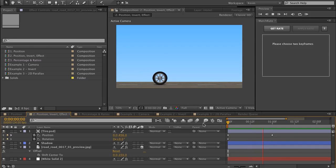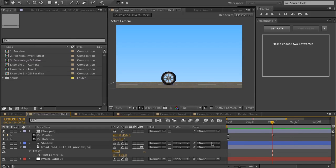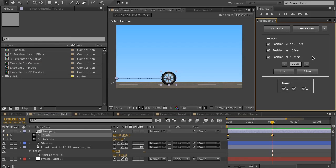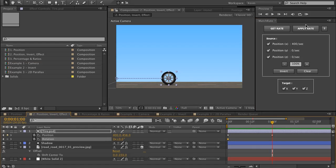In this example, I have a wheel moving in the x-axis. You can see it's at 400 at one second. I'd like to get that rate and apply it to another property — to the rotation. The way I do that is select two keyframes, choose Get Rate. You can see it says it's 400 per second. And then if I hit Apply, nothing happens.